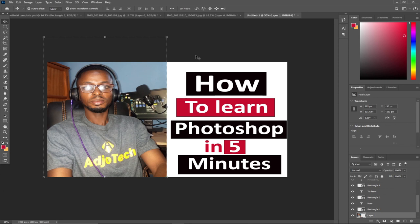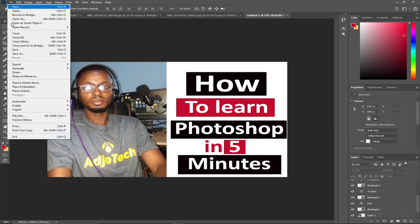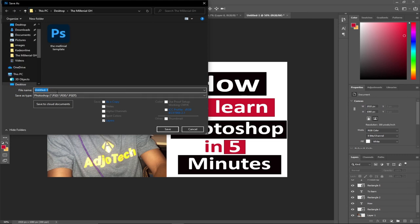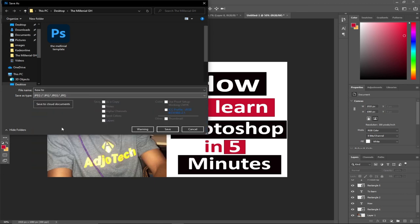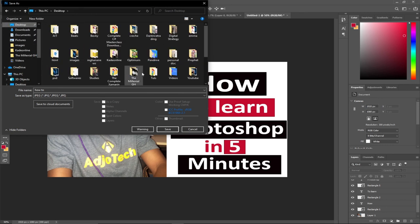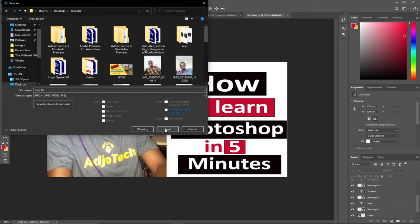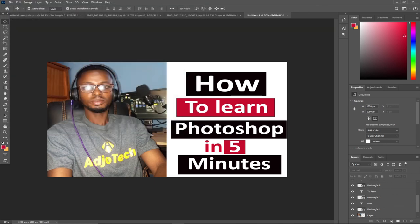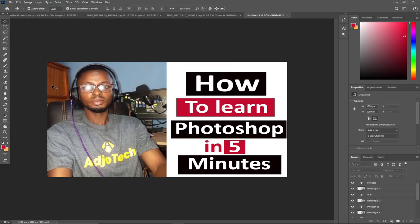When you're done, what you need to do is go to File, go to Save As. I need to save it into JPEG picture format. Let me locate my folder where I have my thumbnails. I have my YouTube video folder. I'll select that and save this as JPEG.